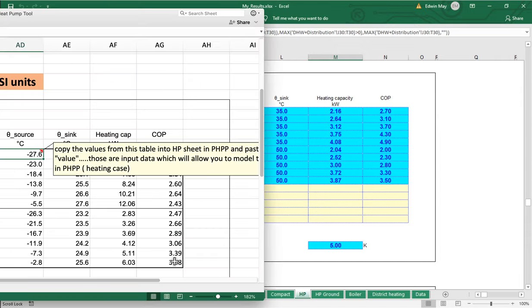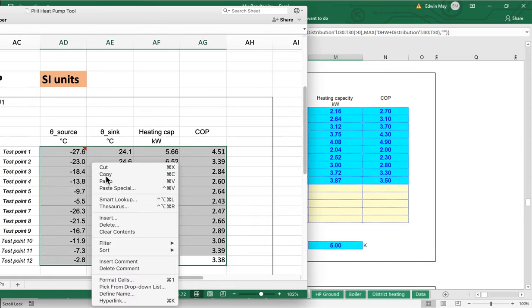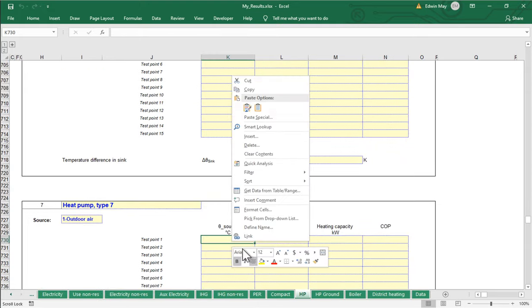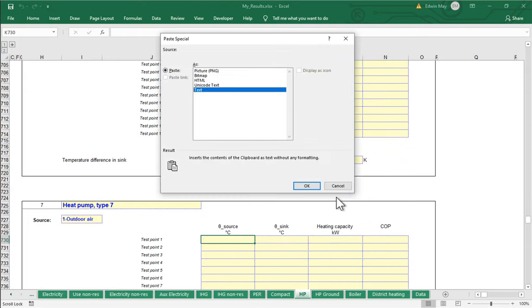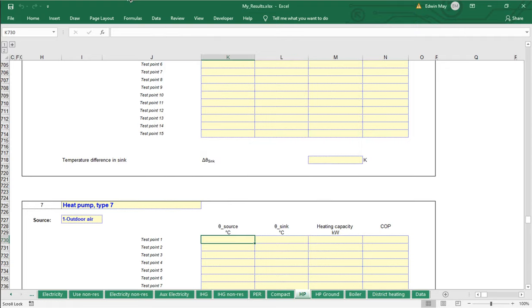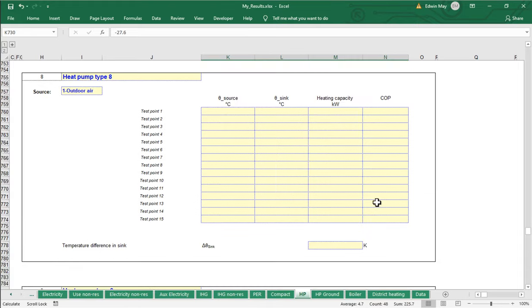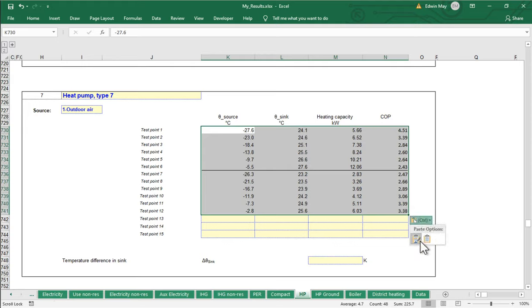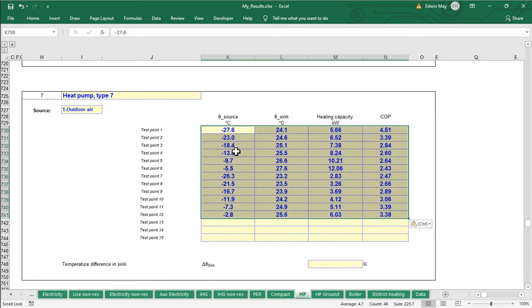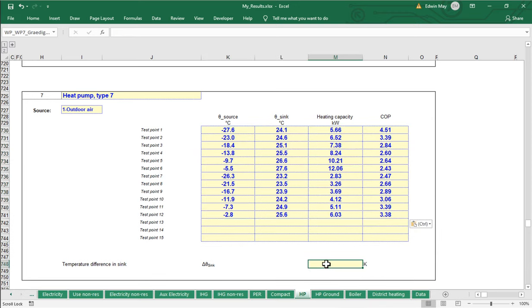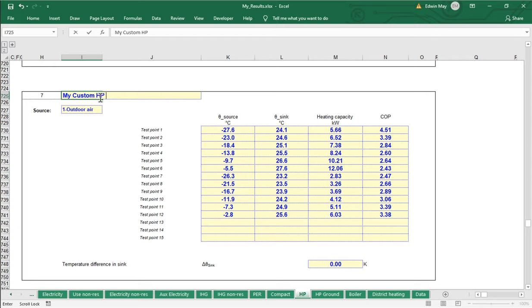The idea is you grab all of that data, copy it, then come into the PHPP and paste it — using 'paste special, match destination formatting.' We should enter zero for the sink temperature for all these custom heat pump entries, and then we can name it whatever we want, such as 'my custom heat pump unit.' We now have a custom performance profile based on that heat pump worksheet.